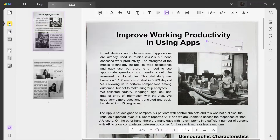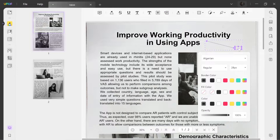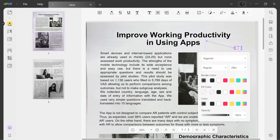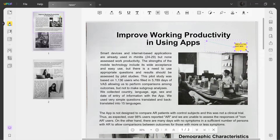Now add the box anywhere on your PDF. Once added, you will get the option to customize it. Users can customize the text color, font style, border color, fill color, and even set the opacity.